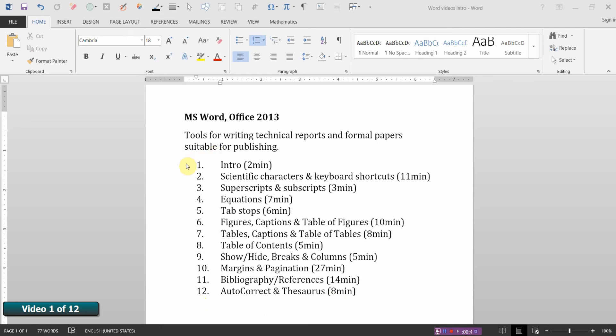The video that follows this introduction deals with generating scientific characters and creating keyboard shortcuts for them. Video number three deals with creating superscripts and subscripts.